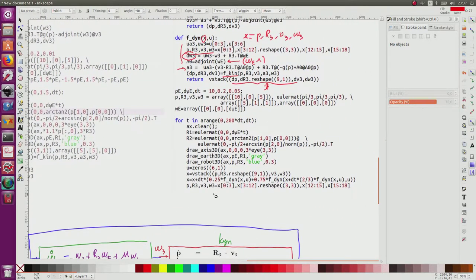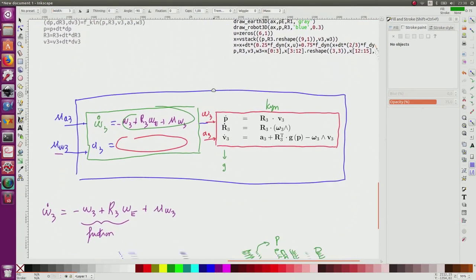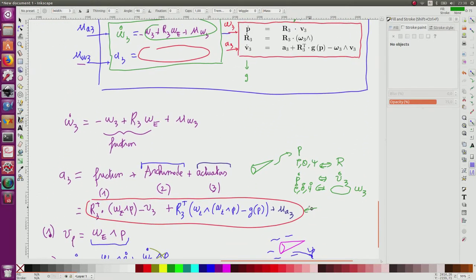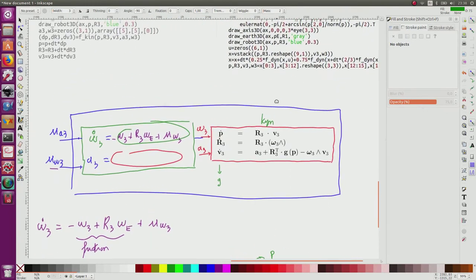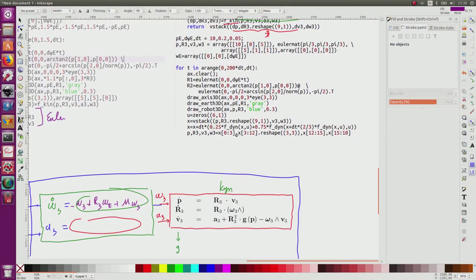Previously I used an Euler method for integration. When there is friction the Euler method behaves quite well, but for a conservative system such as a satellite it is better to use a Runge-Kutta method. That's why it is important to cast everything into a single vector X containing all state variables.